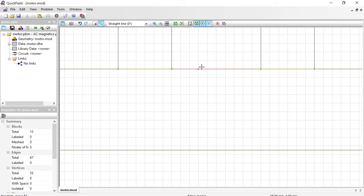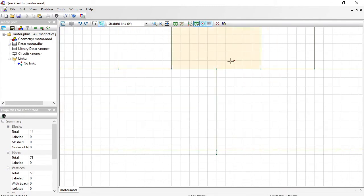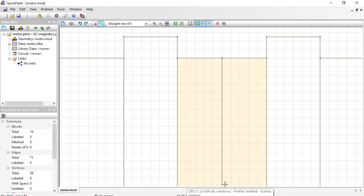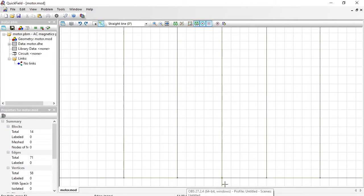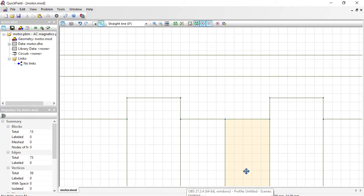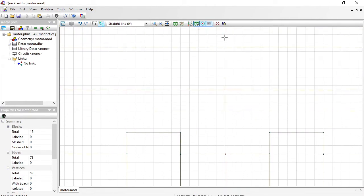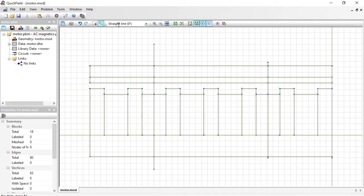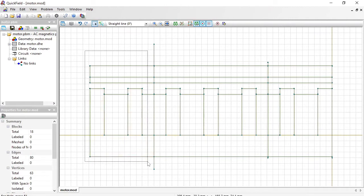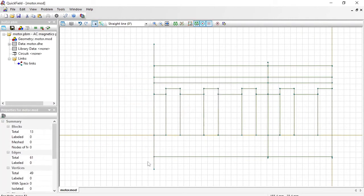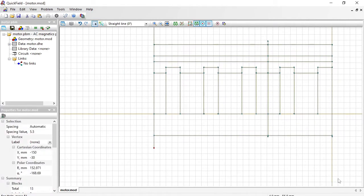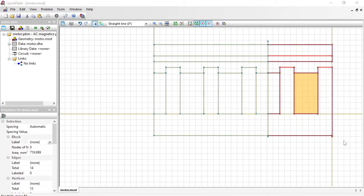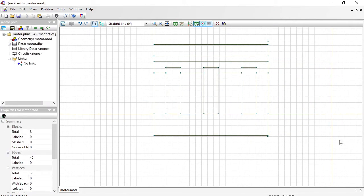And zoom in again. Zoom to fit. Switch to select object mode and remove the unnecessary parts. This one. And this. And this small edges.